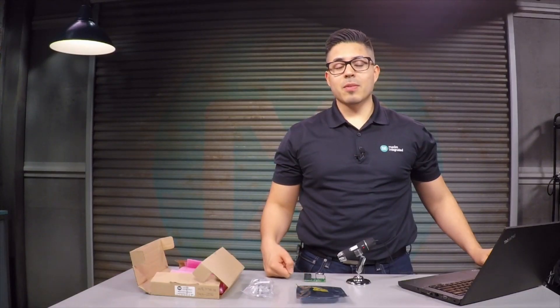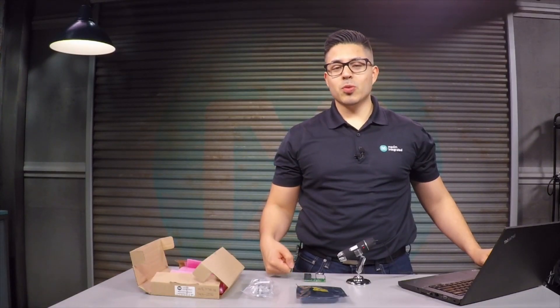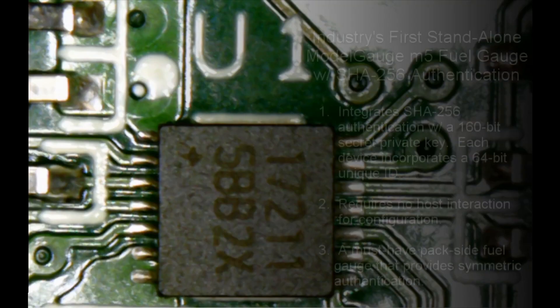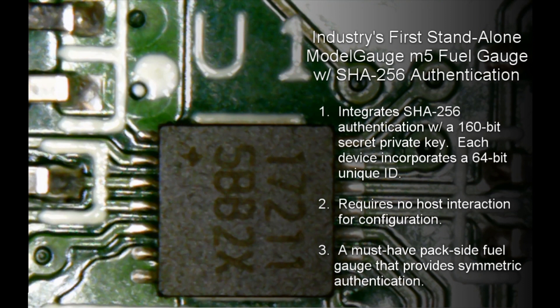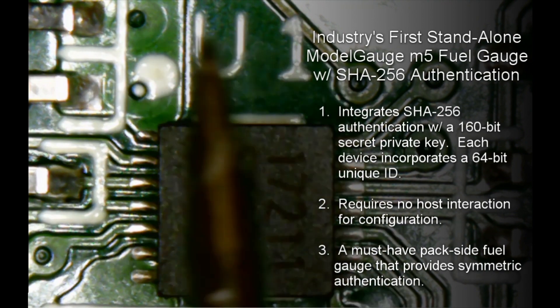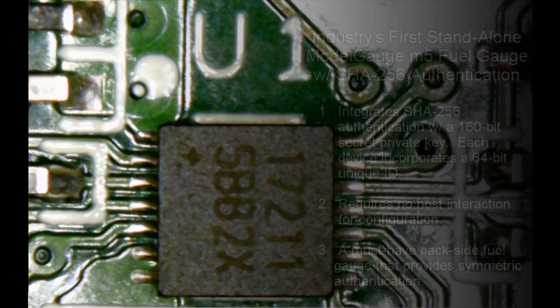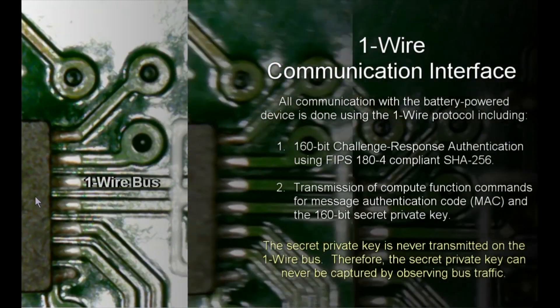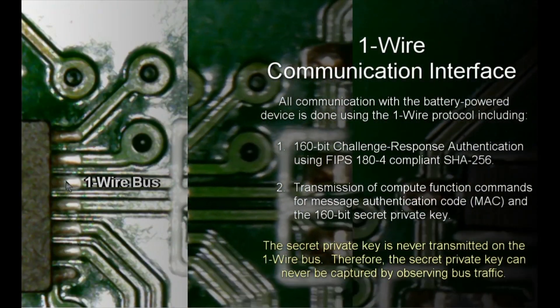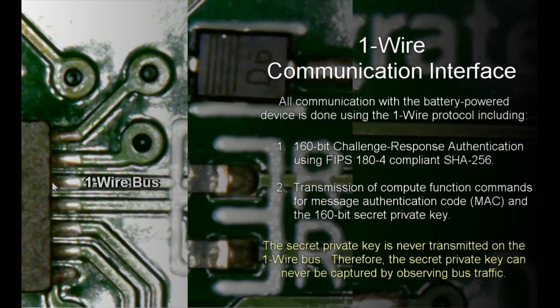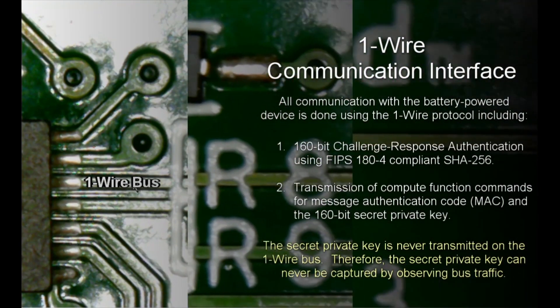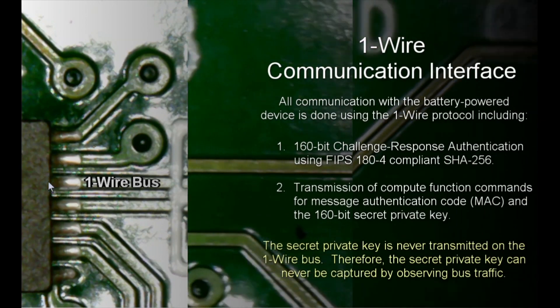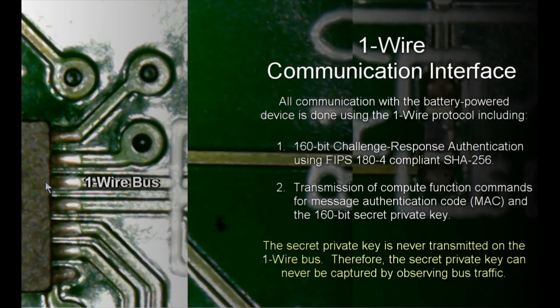Let's take a look at the MAX17211 under a microscope. Fuel gauging with MAX17's algorithm requires no battery characterization. Cryptographic authentication is possible using a SHA-256 engine that is integrated in this chip. The MAX17211 communicates using the one wire protocol. The one wire input-output bus is here. Only one wire is required for fuel gauging authentication.